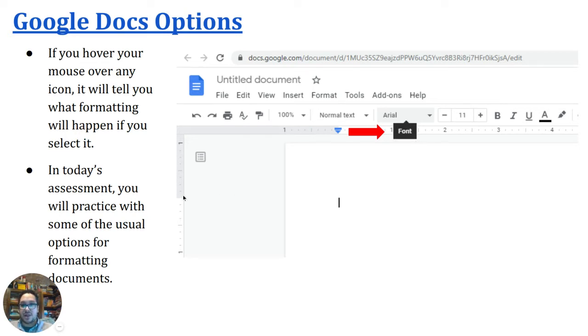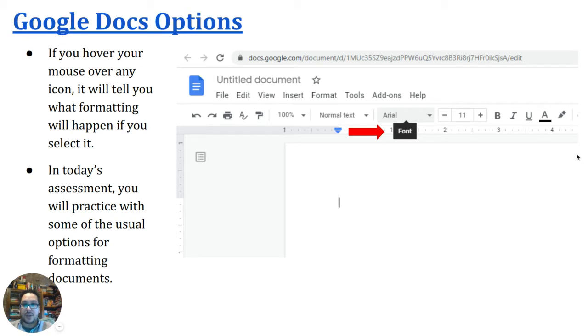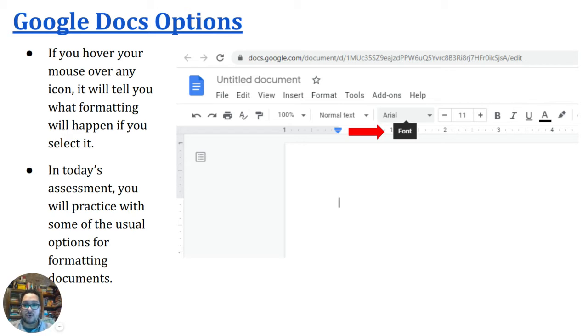In today's assessment, you will practice with some of the usual options for formatting documents. But right now, I'm going to take a moment to actually open up Google Docs and show you some of the more frequently used tabs.